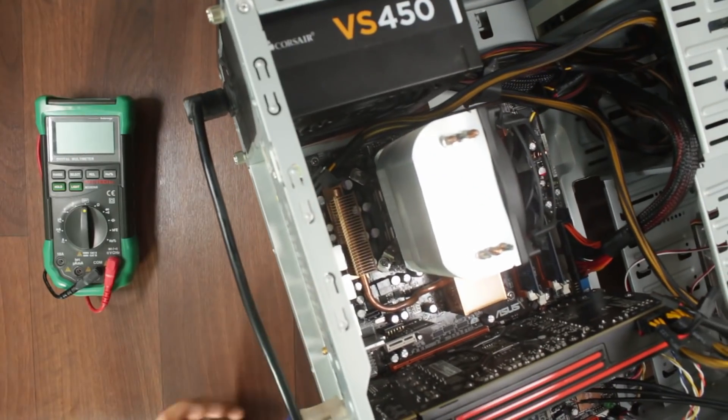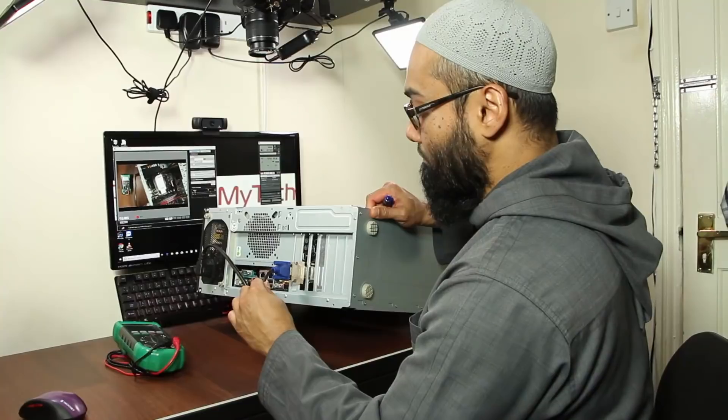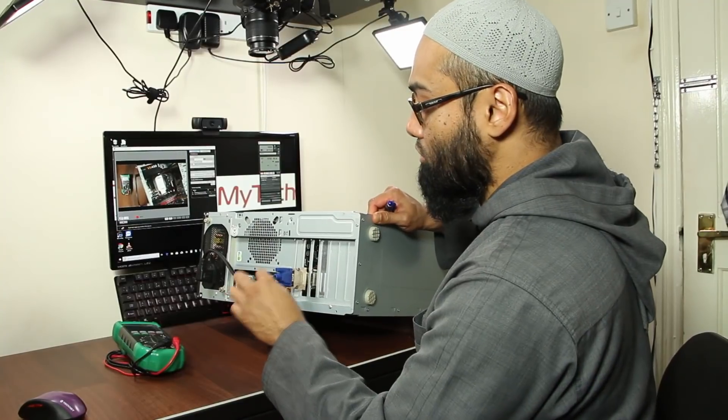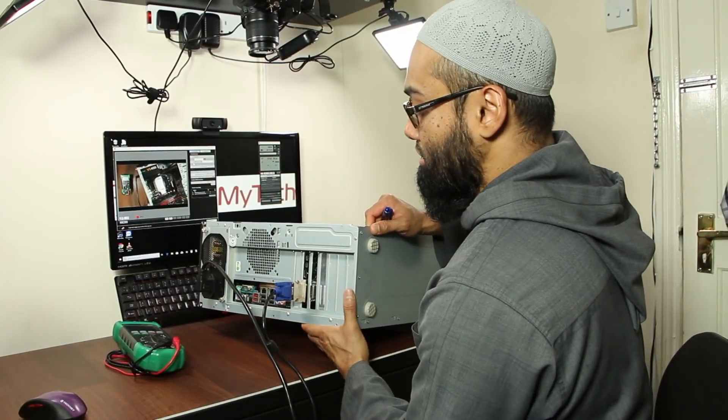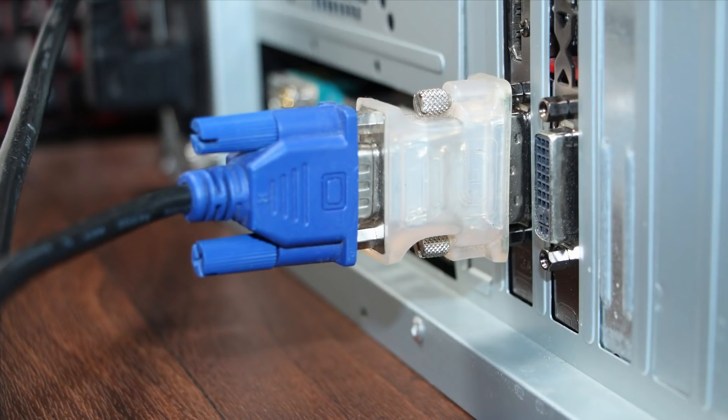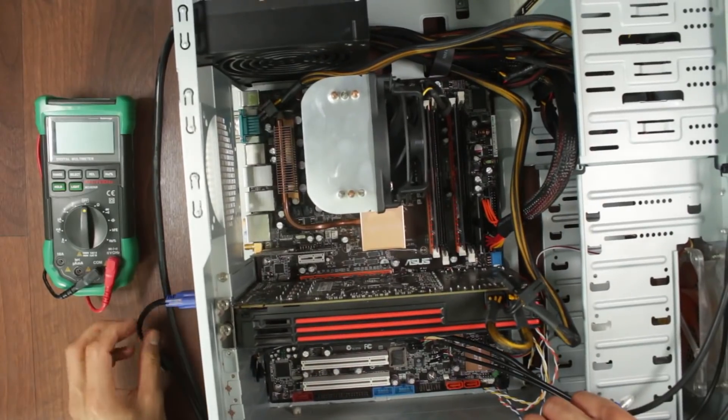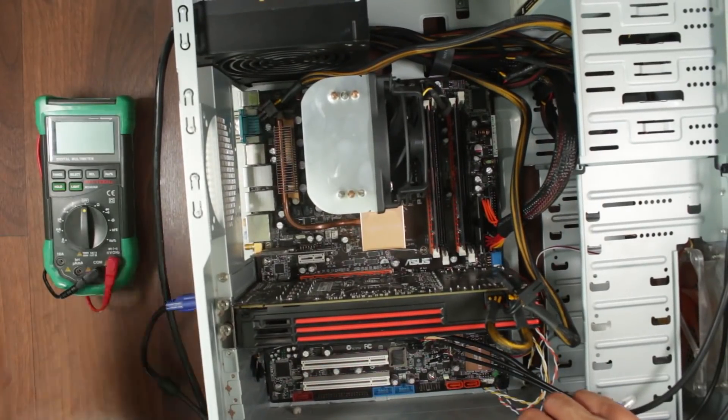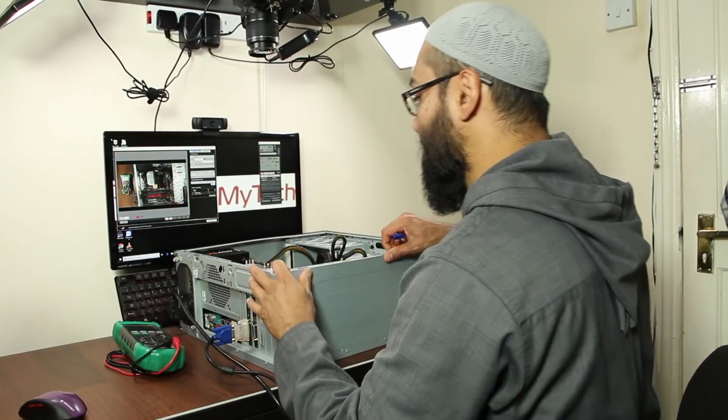Then you have your video connection which in this case is a VGA but it could be HDMI or DVI or DisplayPort whatever you have and that connects to your monitor.